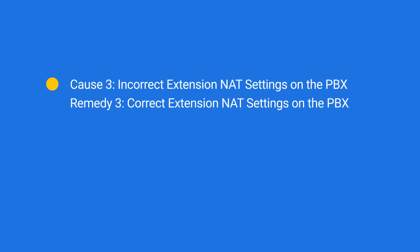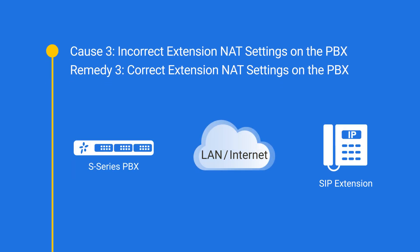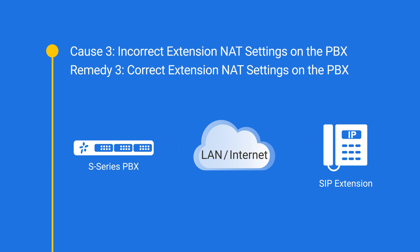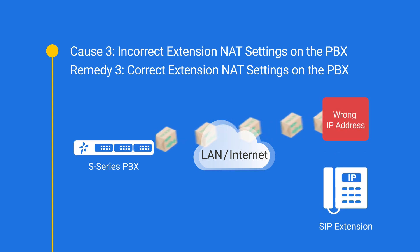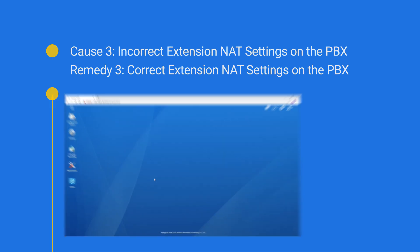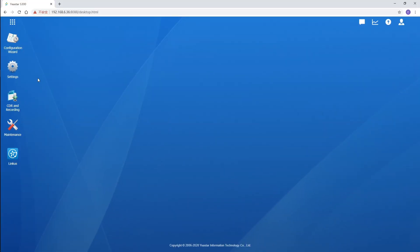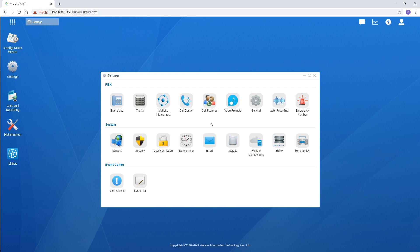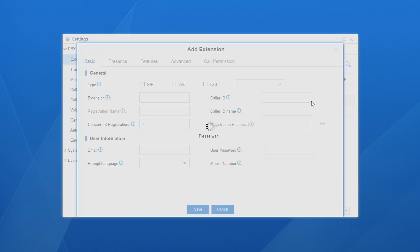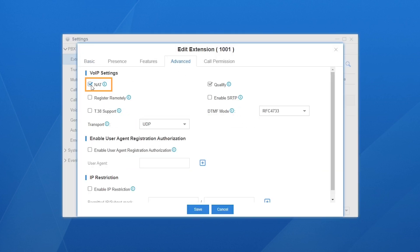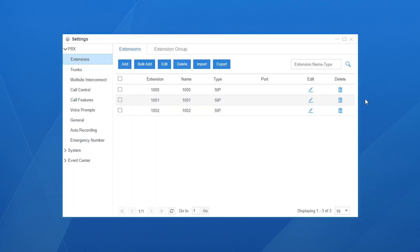Now let's turn to the third cause: extension NAT settings. This option helps the PBX send RTP packets to the IP phone correctly. If not configured right, RTP packets would be sent to the wrong IP address. To enable it, go to Settings, then PBX, then click on Extensions. Choose the remote extension or the extension in a different network segment, select Advanced, and check this option. Click Save and Apply.